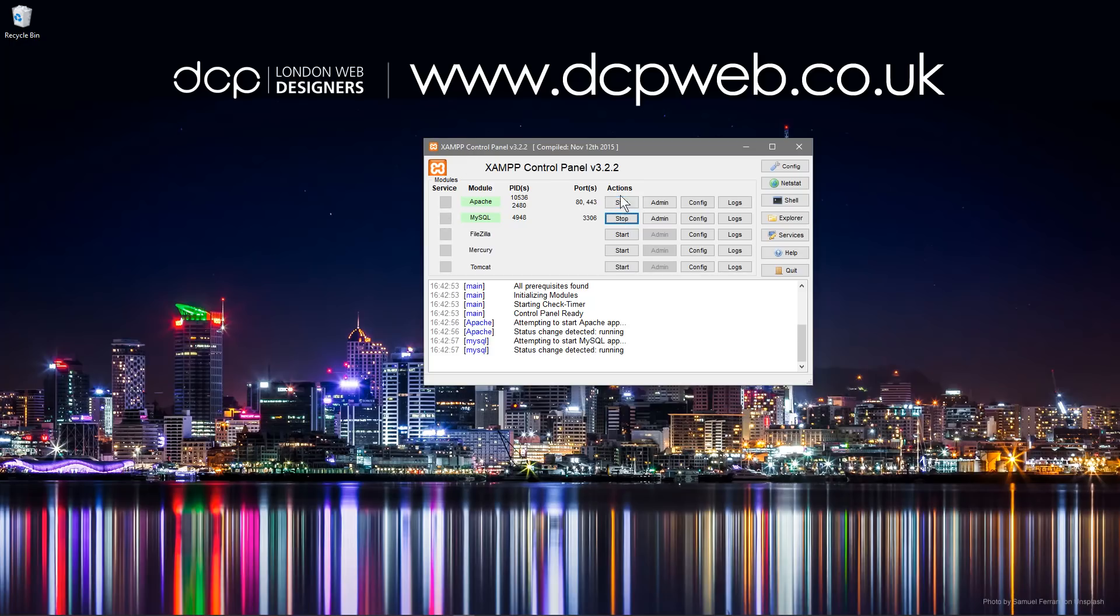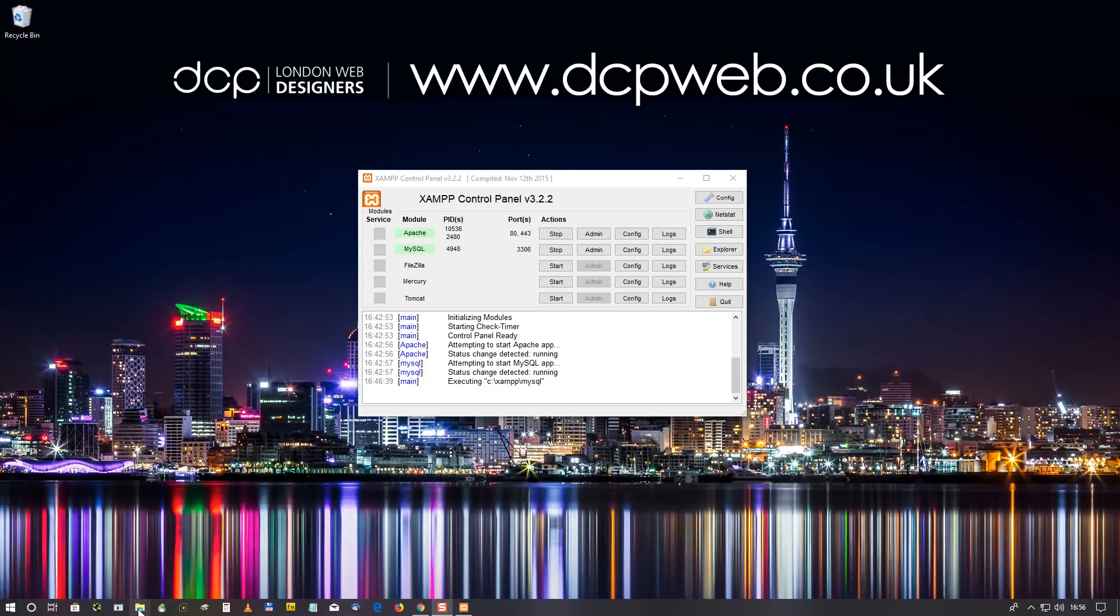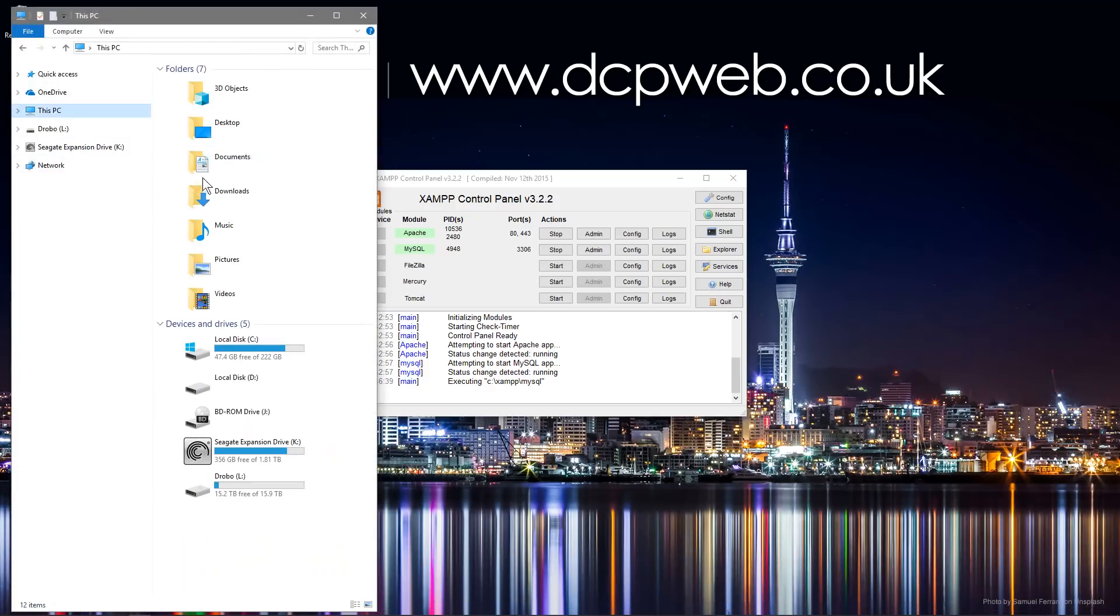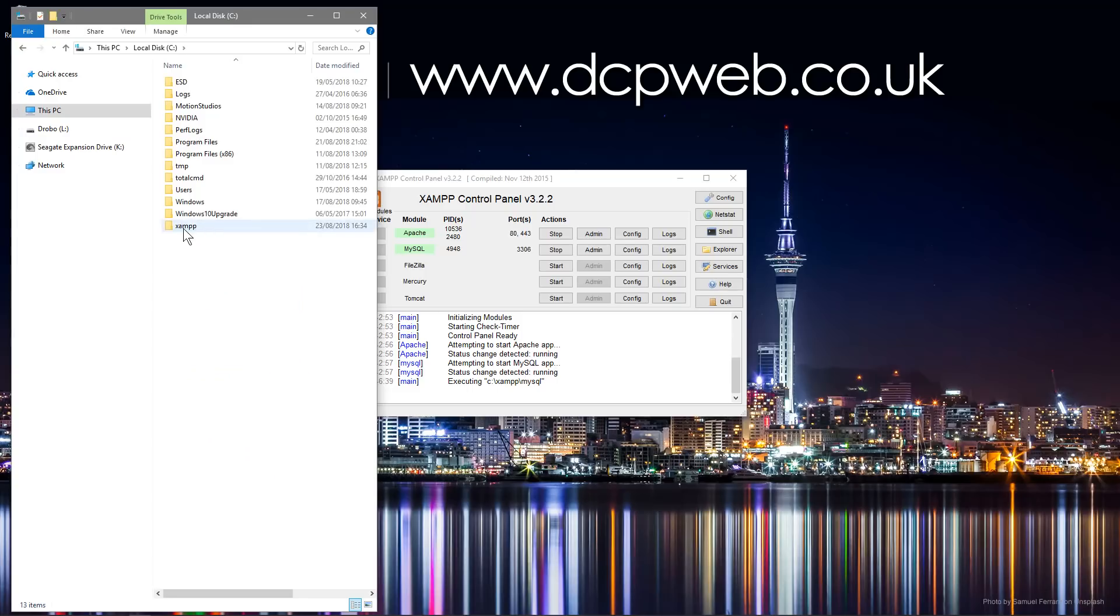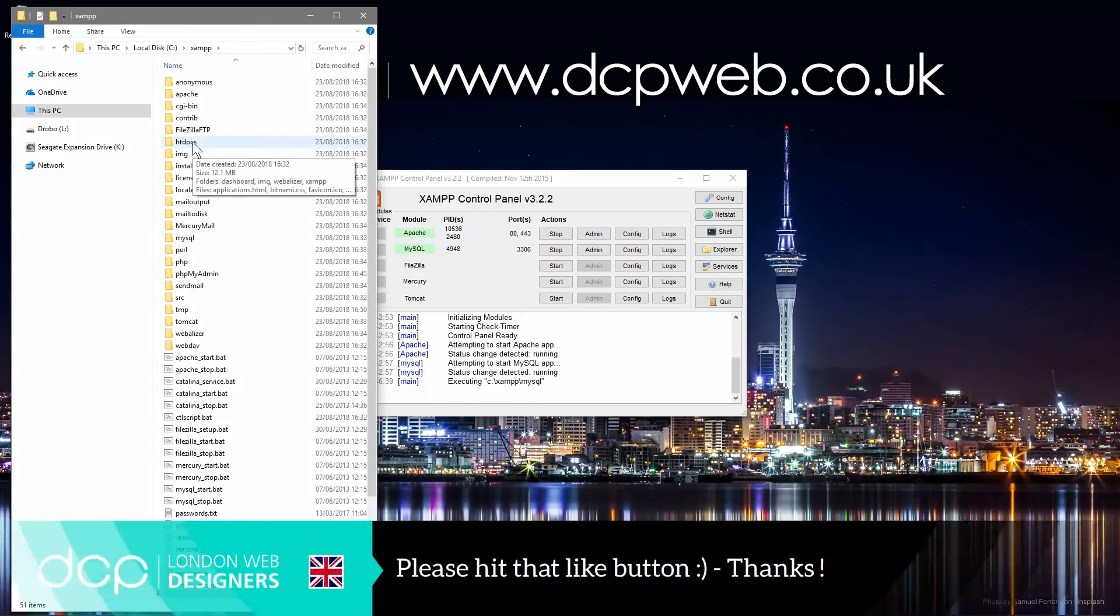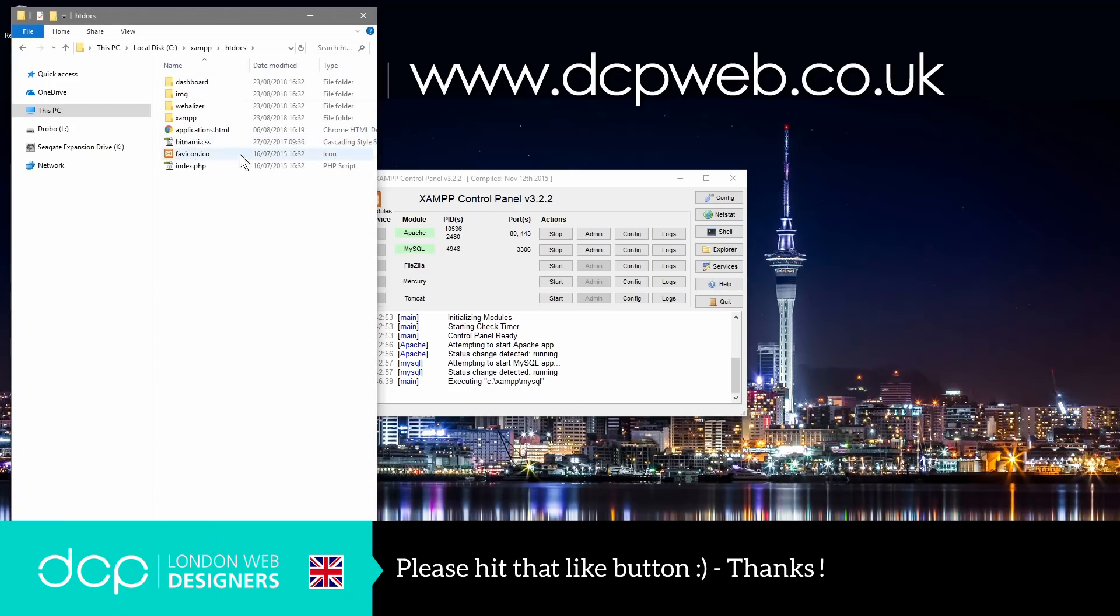Okay, so now that we have these services running, we can go to our file explorer and we can go to This PC and we can go to the C Drive and then XAMPP here. And here you see htdocs. So whenever you're working on projects you want to store your files in htdocs.